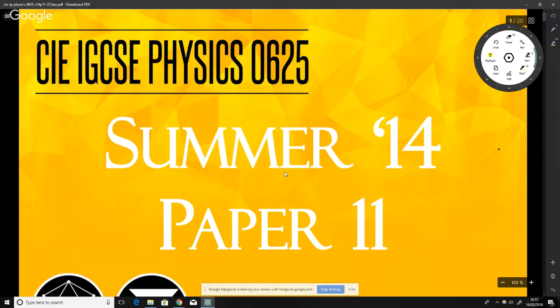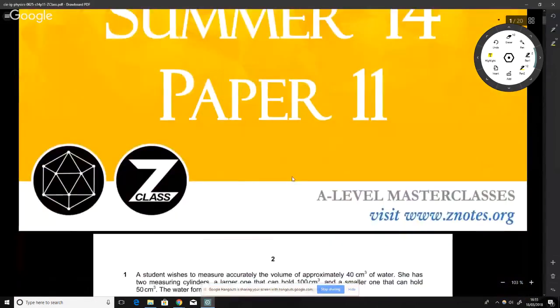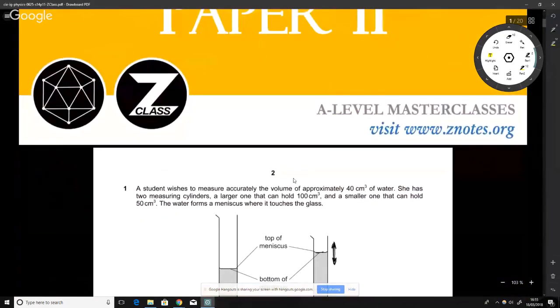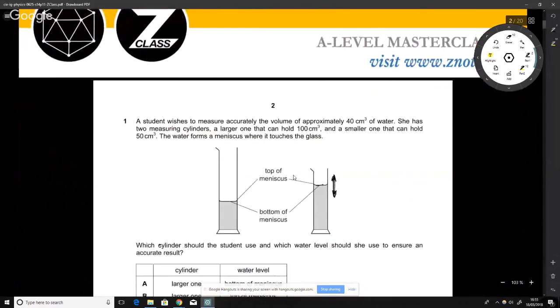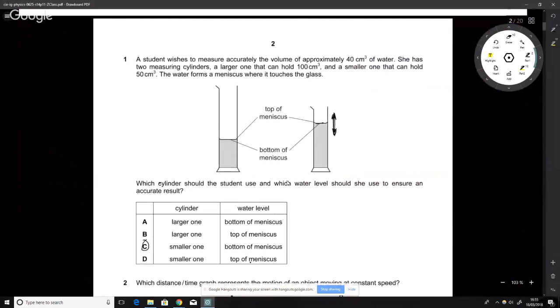Alright guys, this is IGCSE Physics Summer 2014 Paper 11. We've got quite a bit to get through so we need to move through this quite quickly — we're trying to get done in half an hour.